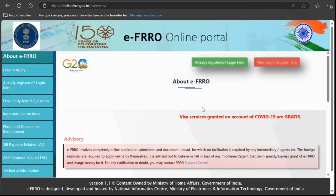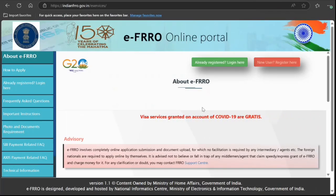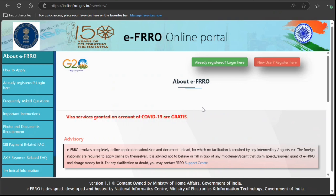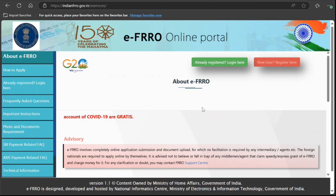Hi guys, welcome to my video. In this video I'm going to show you how you can register with the EFRRO online portal that is offered by the Government of India for foreign nationals.